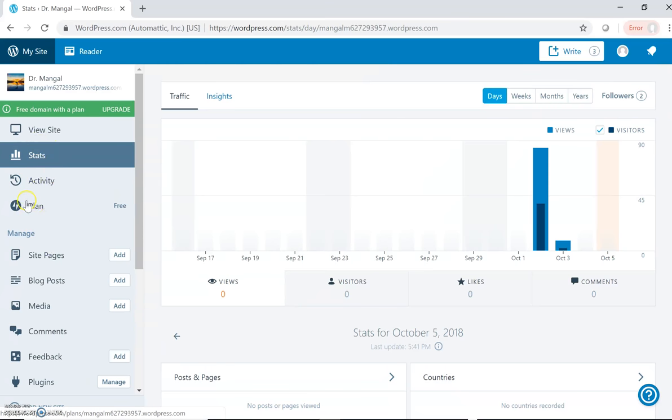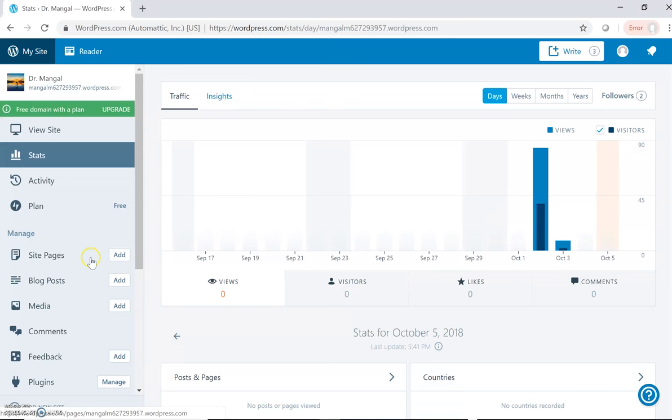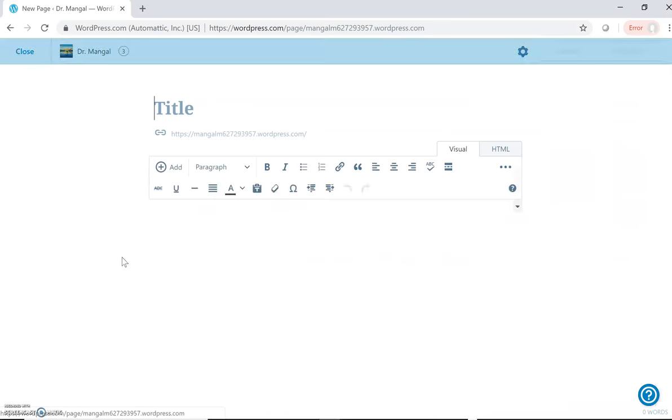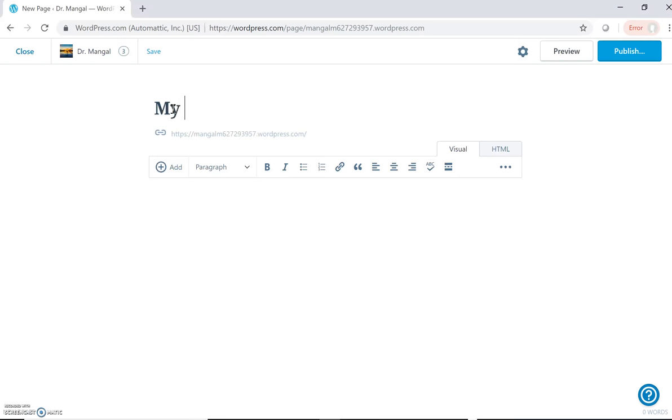As we want to create web pages, we can create them here. If we want blog posts, we can create blog posts. Now let us see how we can create web pages. As I am requiring a new web page, I can click Add, then I can give the title to my web page: My Profile.